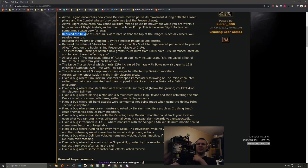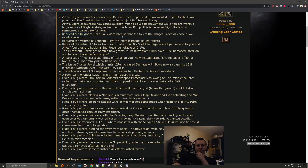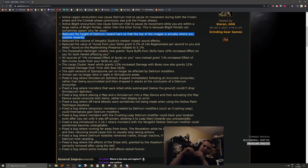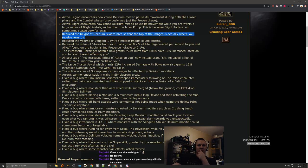Reduce the height of Delirium reward bar so that the top of the images is actually where you receive rewards. Nice, that's very good. There's so many cases where you're like, am I gonna get the rewards or not? It's like so close and then you just never get it.